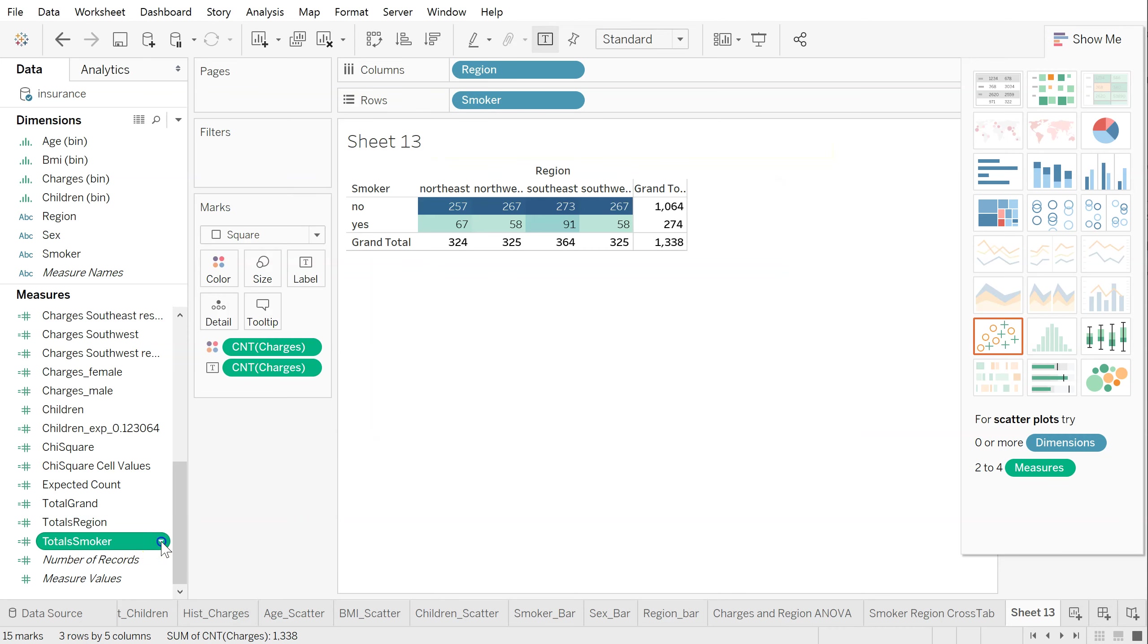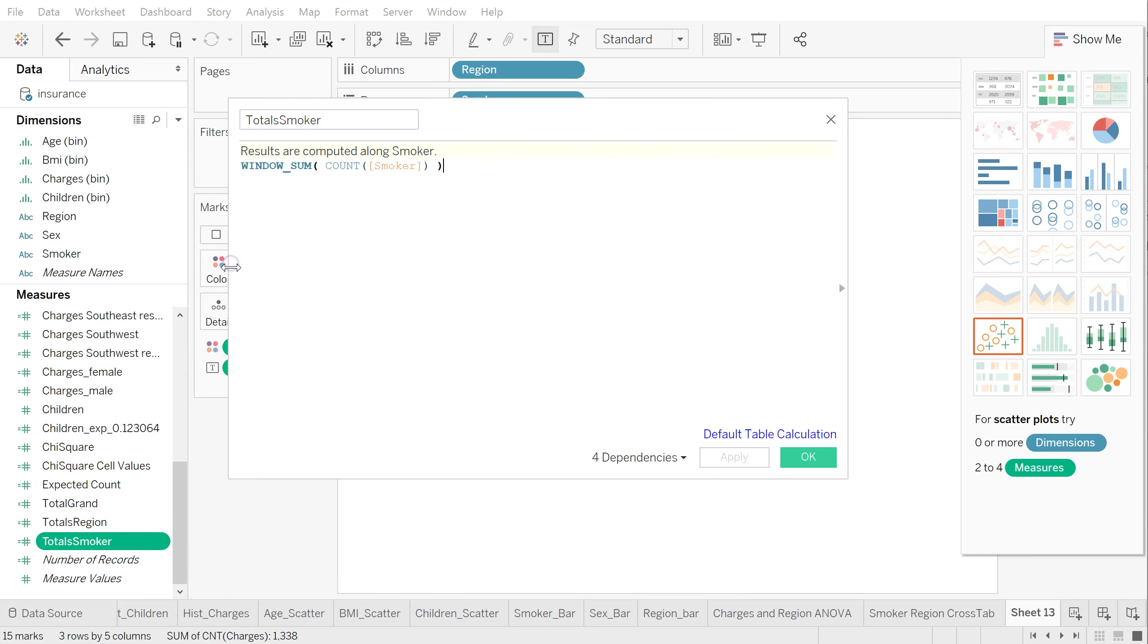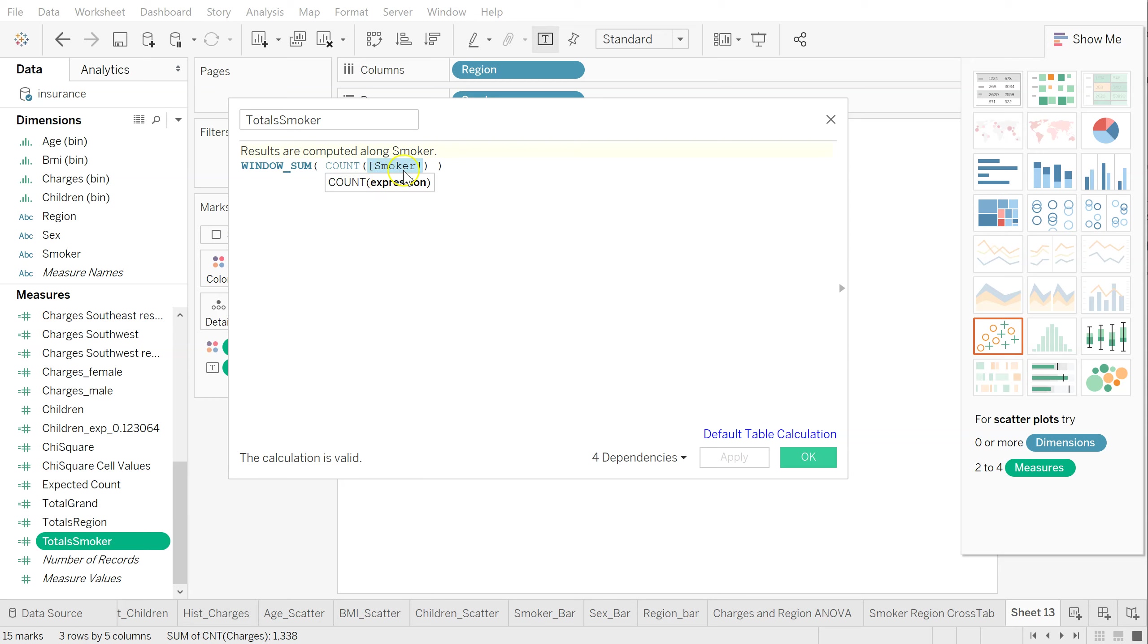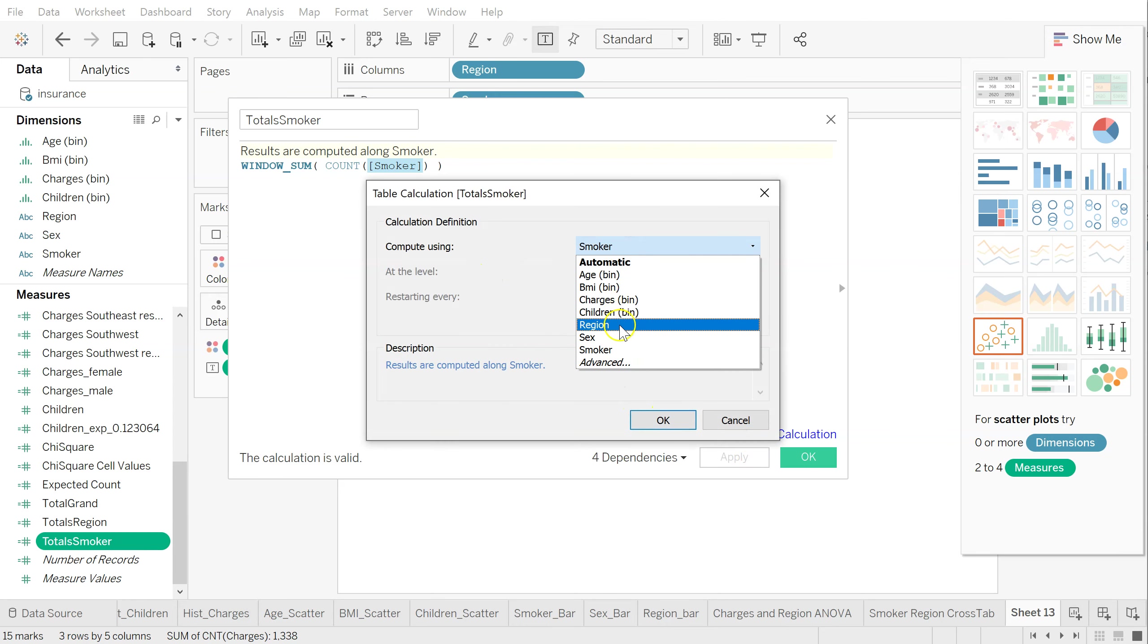Do the same thing for total smoker or whatever other feature you want to make. It's the same. And what I'm counting here, just like before, it doesn't actually matter as long as it's any feature that is not missing values. I could put charges in there again like I did before. I put smoker just because it's the one I was working with, and I know there's no nulls. Same thing come down here, default table calculation, change it from automatic to smoker, hit OK.